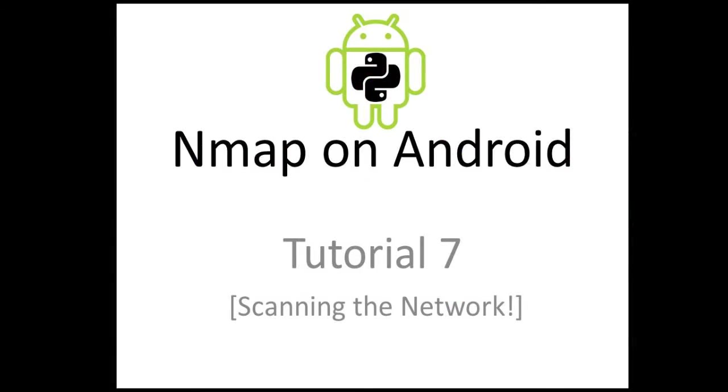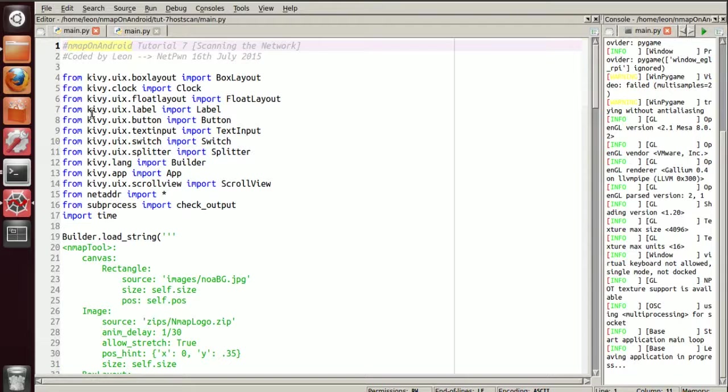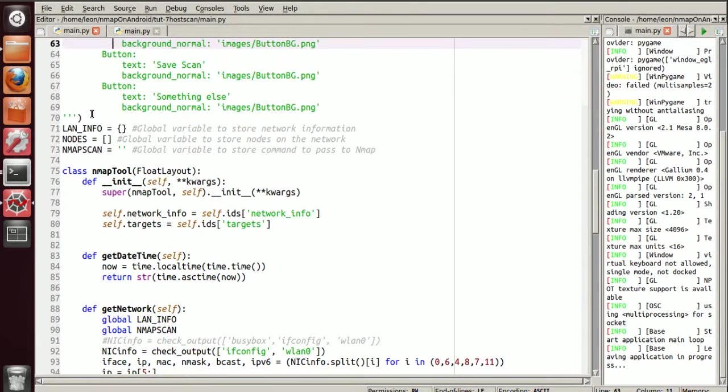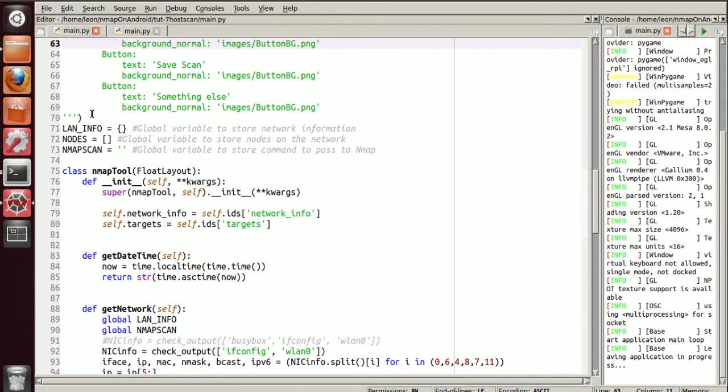What's happening YouTube? Nmap on Android Tutorial 7. So what we're going to do now is just add a few widgets and stuff, just to display the nodes found on the network scan.